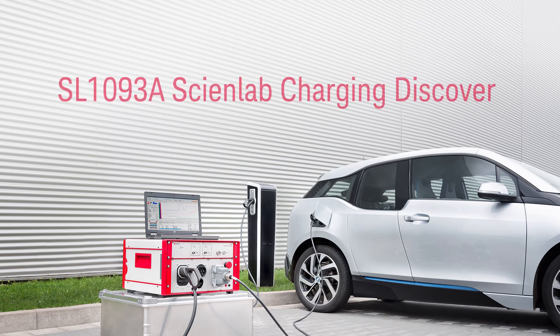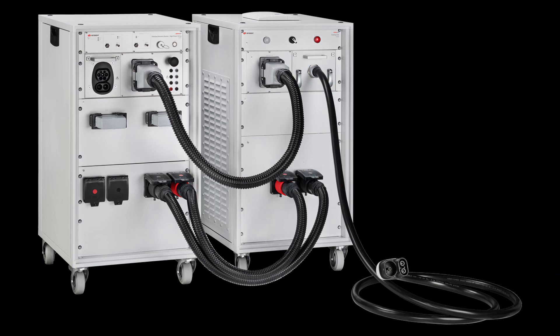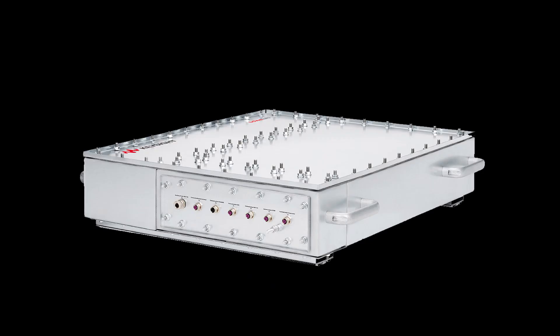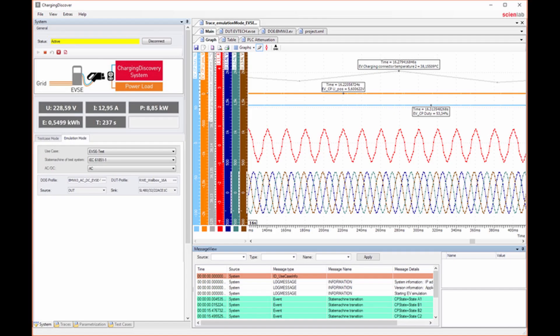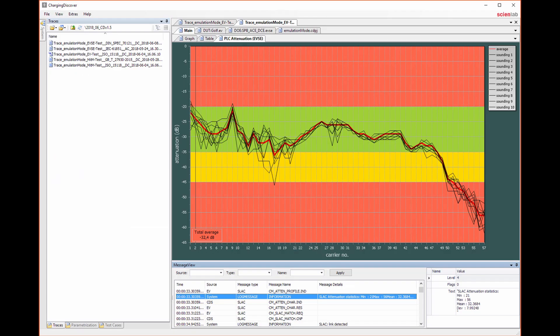DSL-1093A SineLab Charging Discover Software controls the Charging Discovery System or CDS. This software is needed to operate the system, visualize measured values, record test sequences, and generate reports.